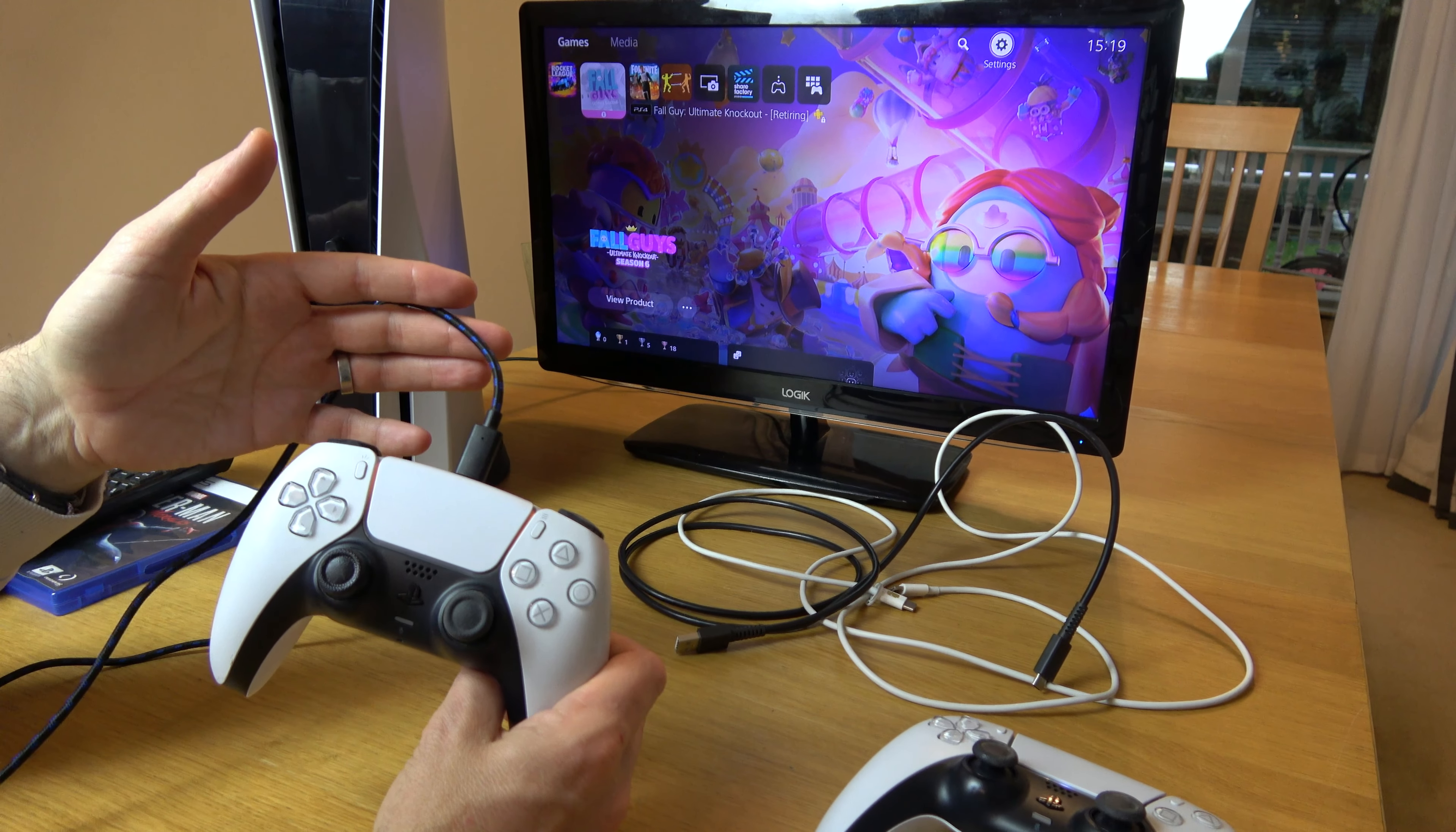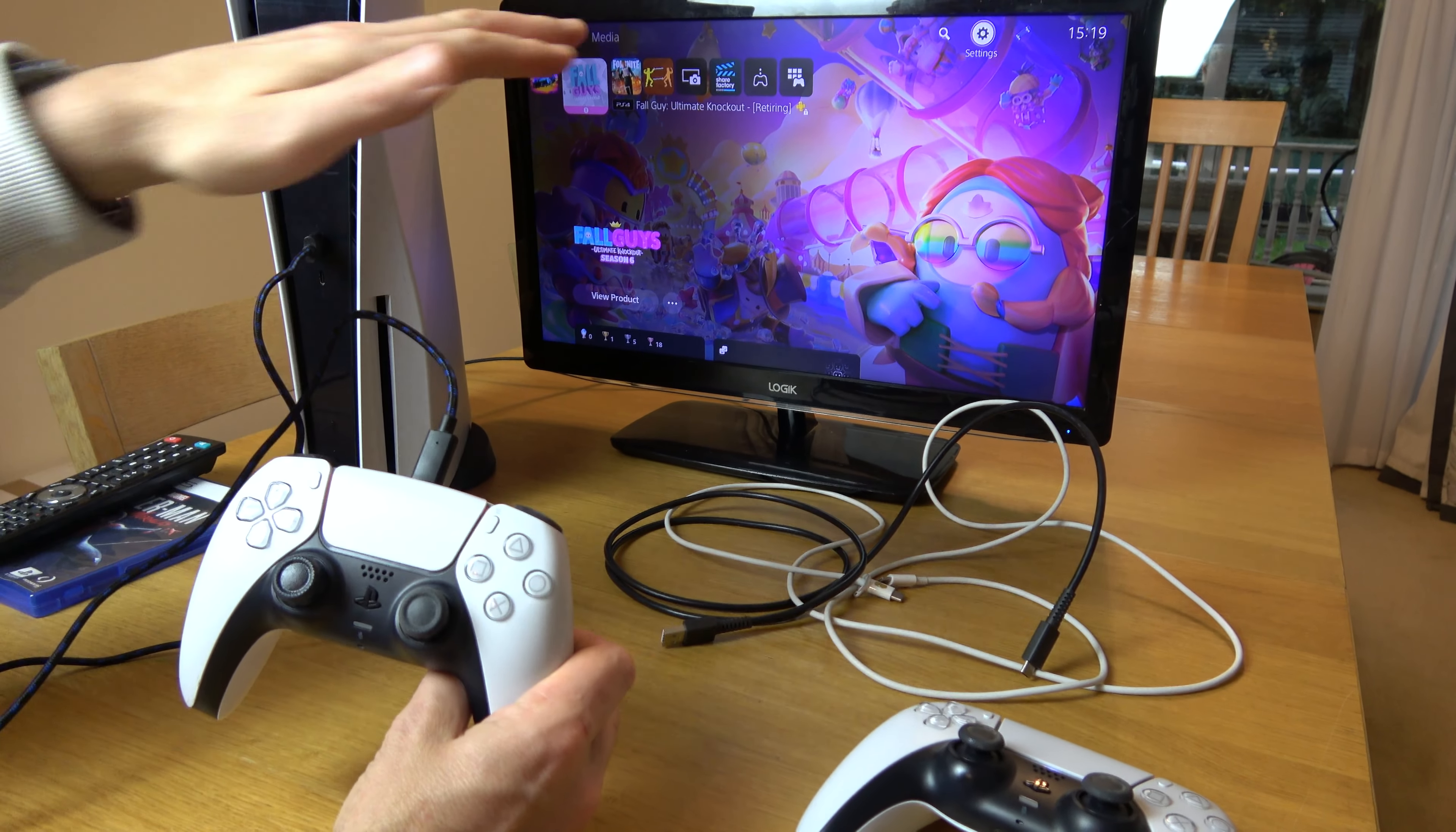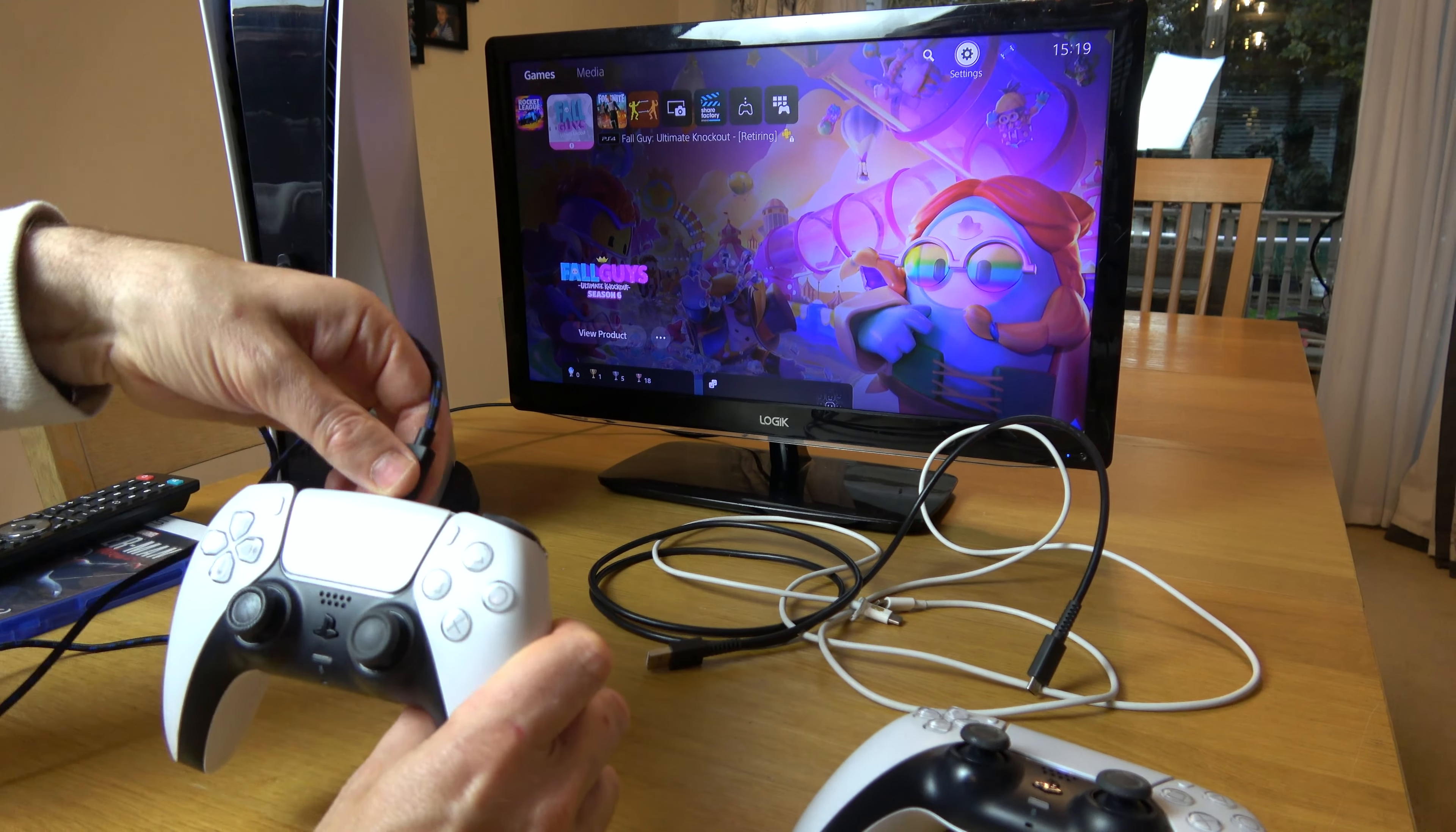We need data wires in there as well - four wires total: two for charging and two for data to allow this to communicate with the PlayStation 5. So unfortunately, this will not sync it up.